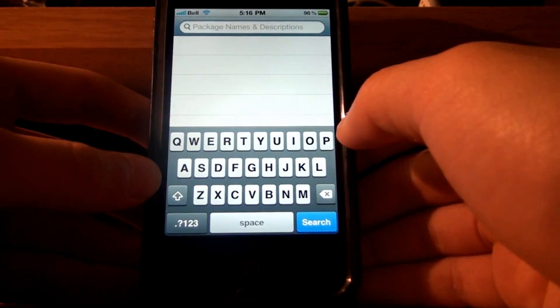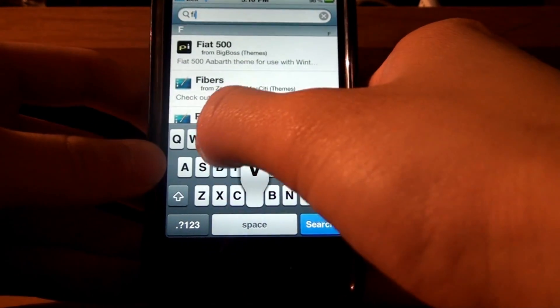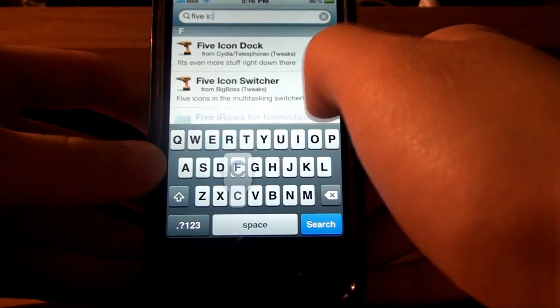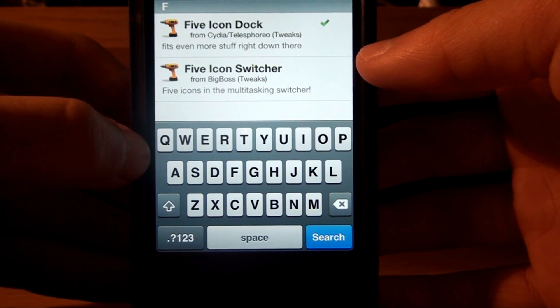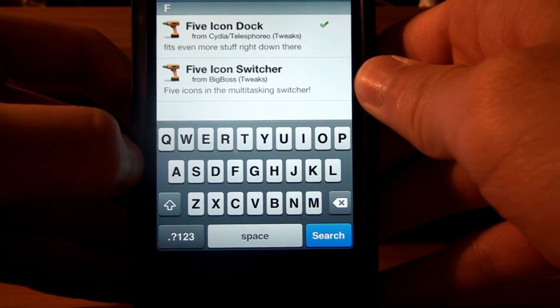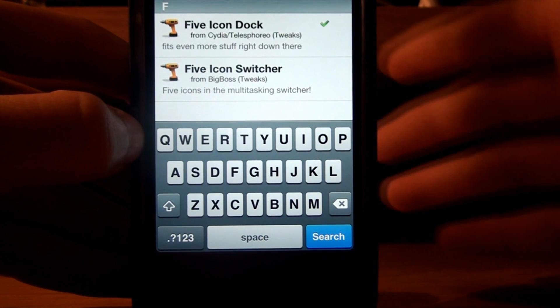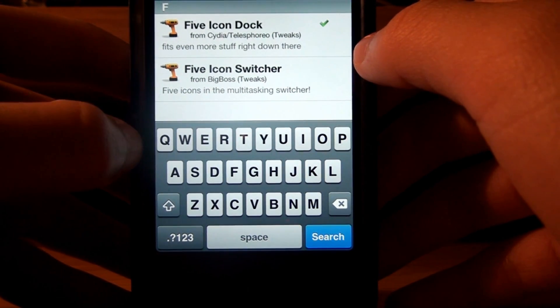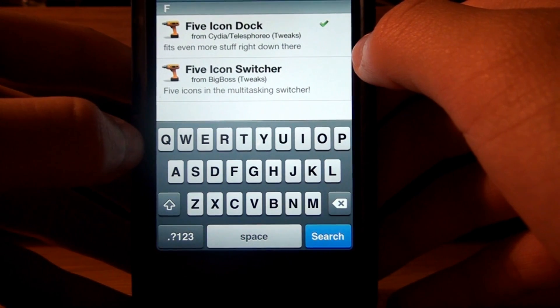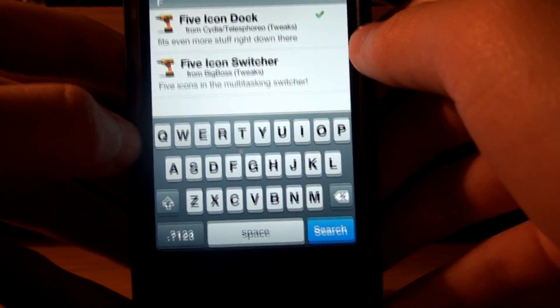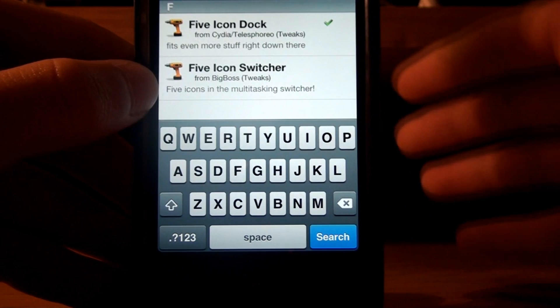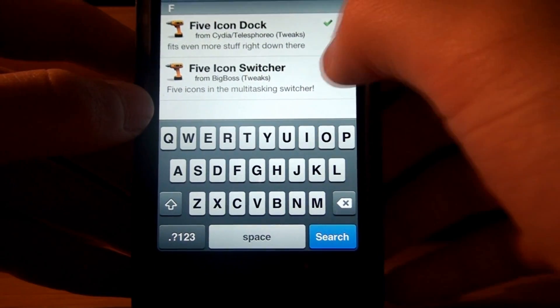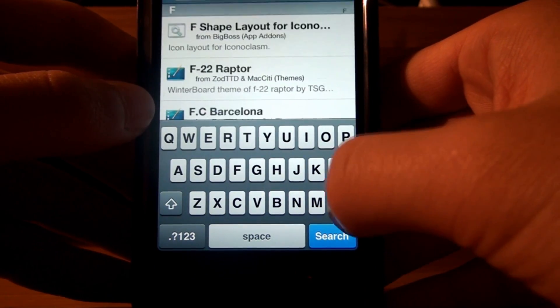The next thing you need to download is Five Icon Dock. If you don't have this already, download it. Even if you're not gonna use this theme, Five Icon Dock is very useful. So, instead of having like the regular four, you get five icons. It just makes everything easier to access, I guess. So, download Five Icon Dock, anyways.